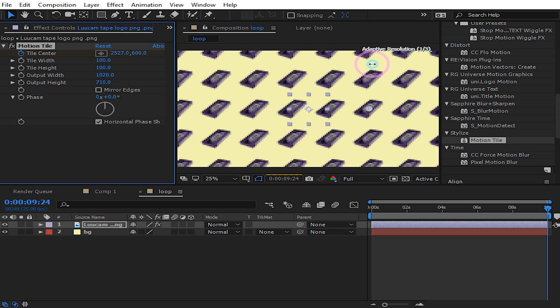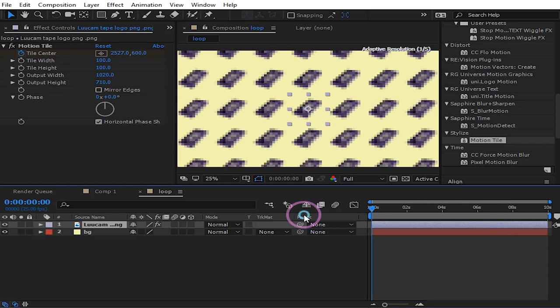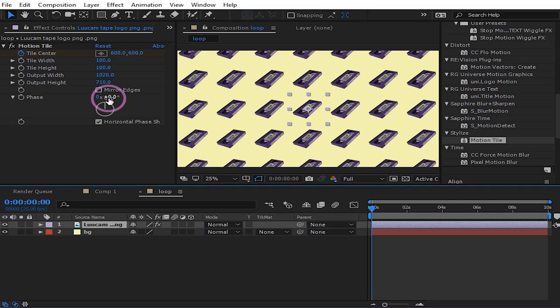Then we also want to animate, okay, just increase the angle to like 150.